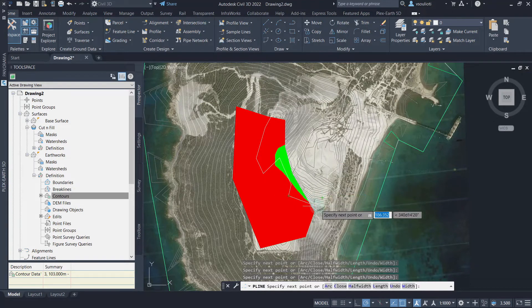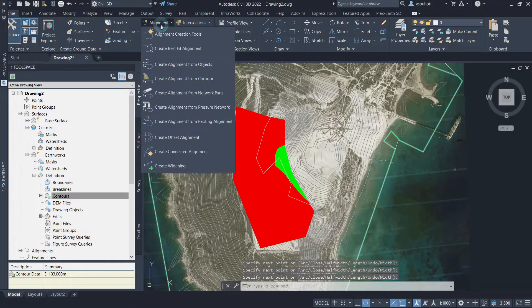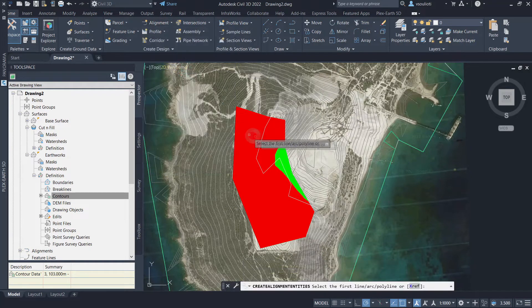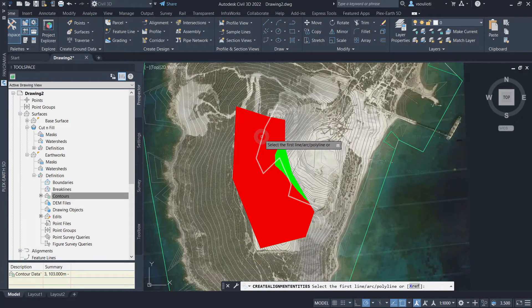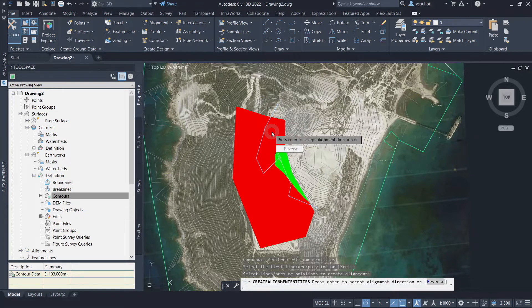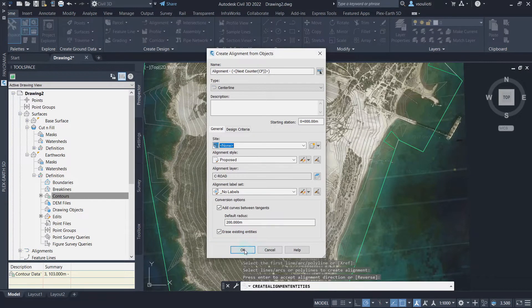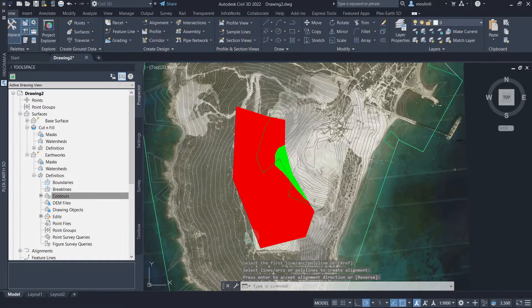Once done, go to the Home tab, then Alignment, and choose Alignment from Objects. Next, select the polyline, set the direction as needed, and finalize.